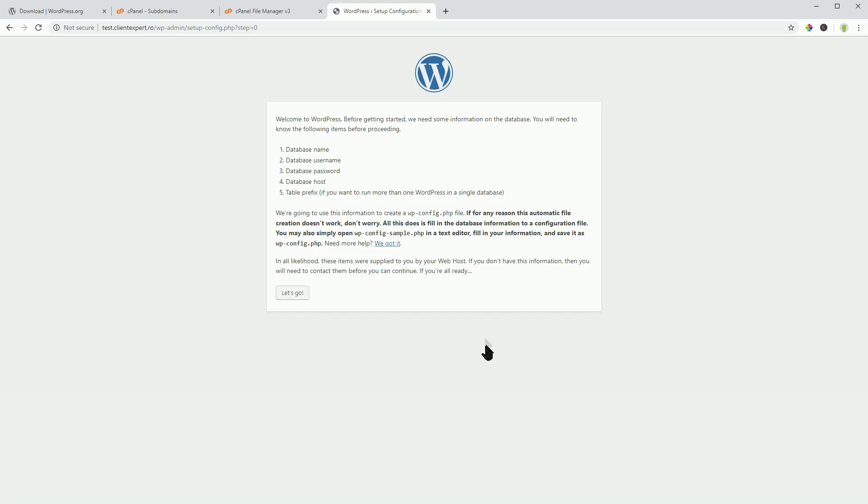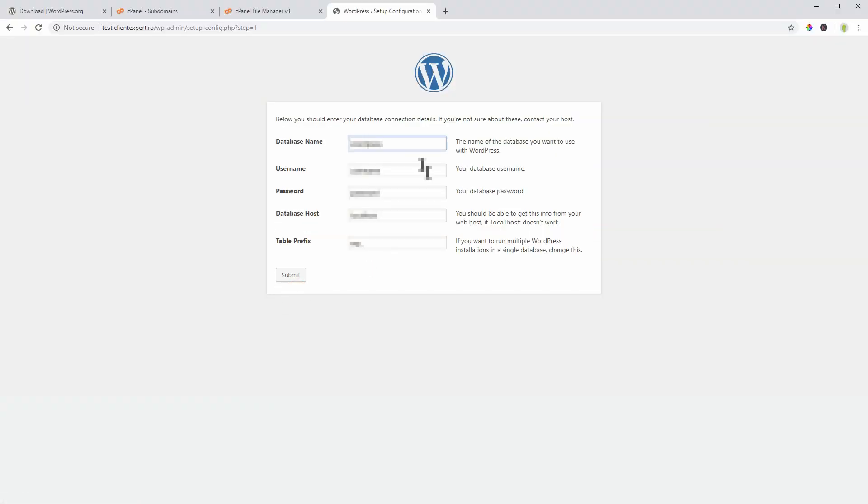Next, click Let's Go over here and you will see the screen where you need to enter all these details. Make sure you type in everything correctly and then click on Submit.